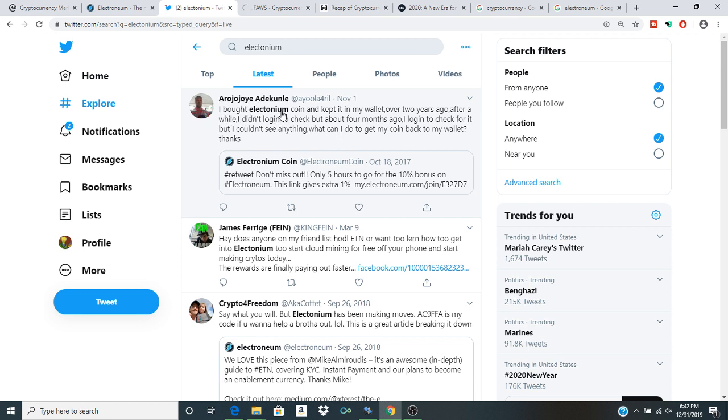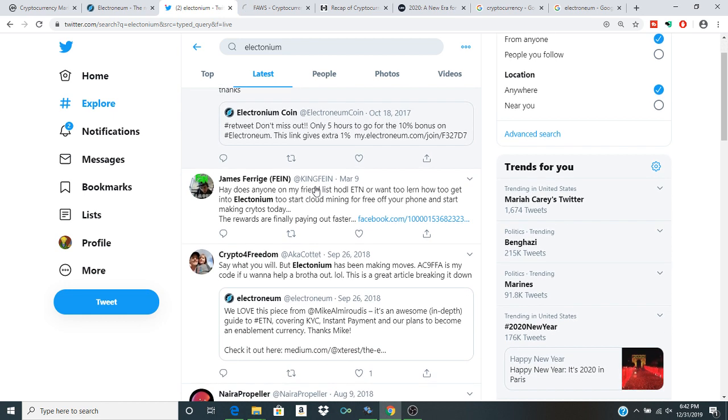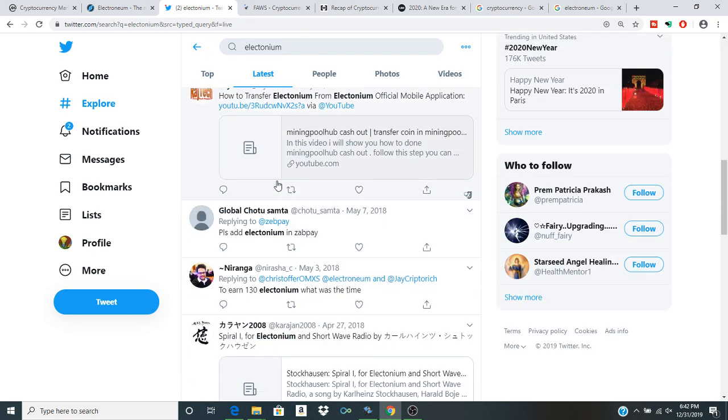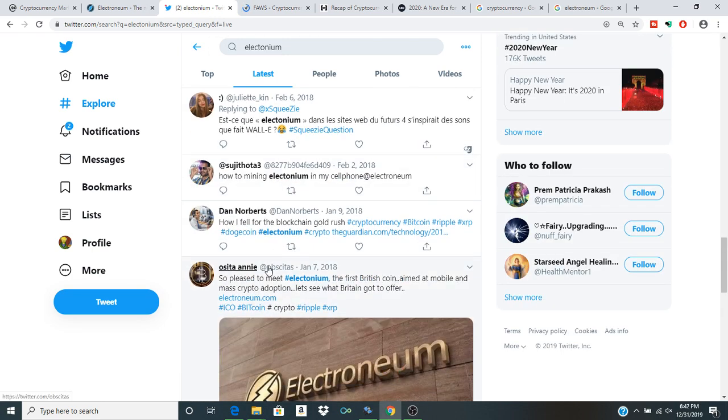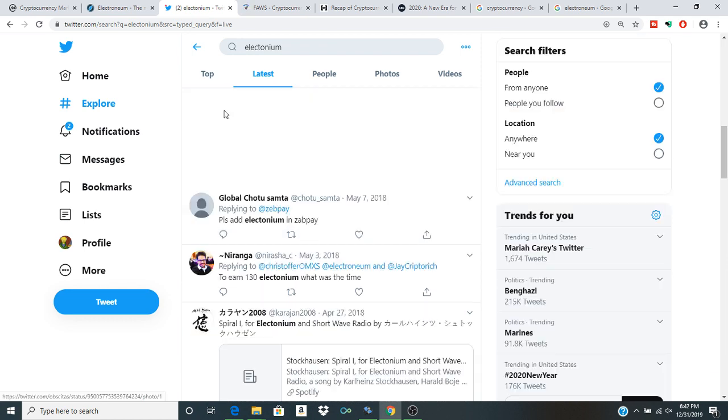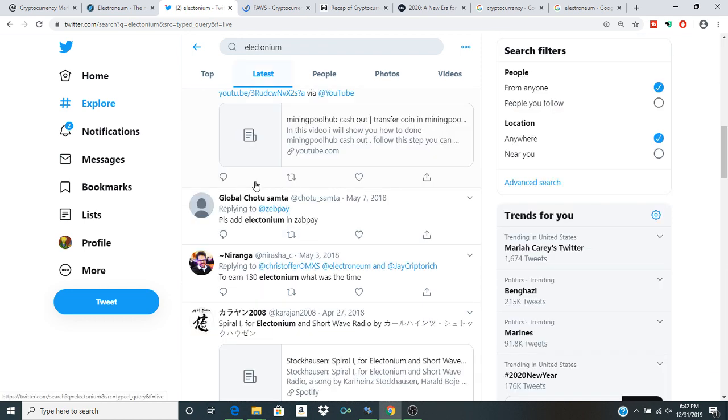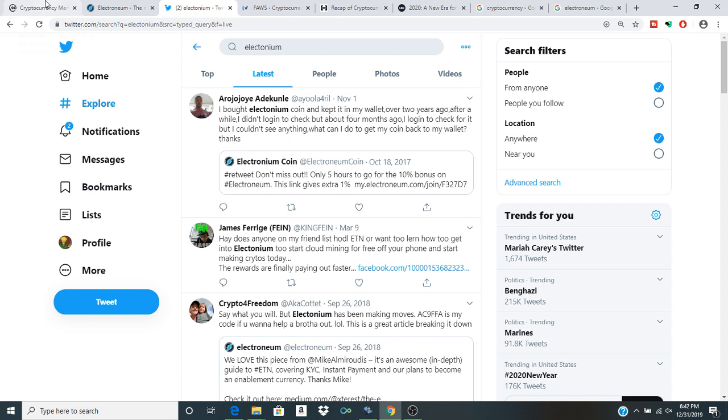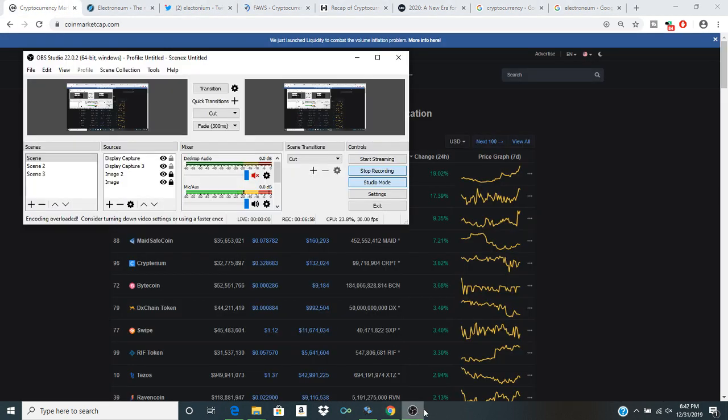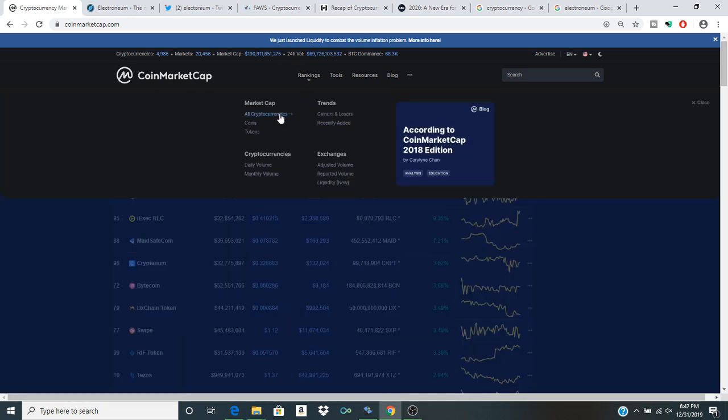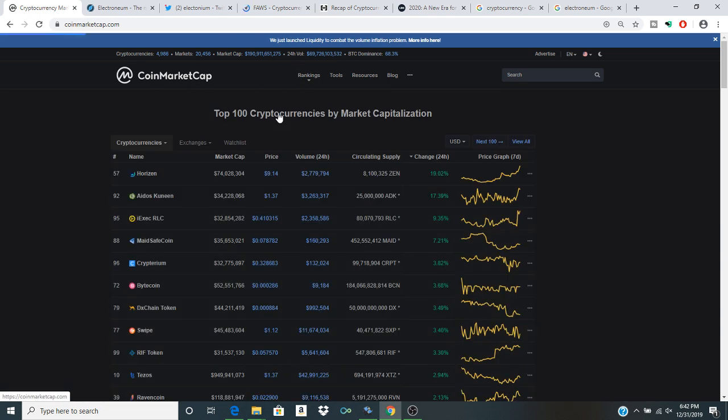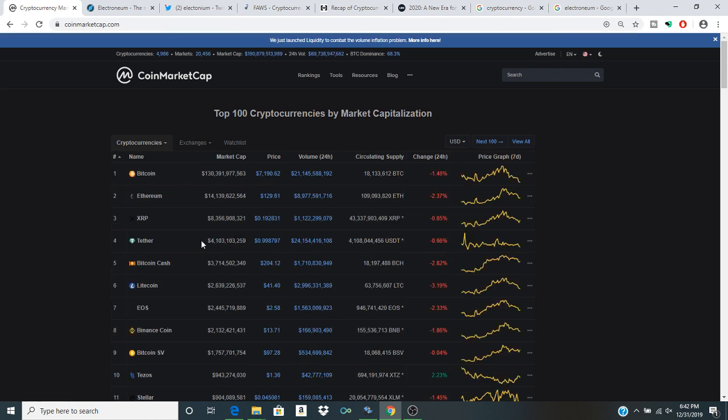This tweet right here: I bought Electroneum coin and kept it in my wallet over two years ago. After a while, I didn't log in and check for about four months ago. I logged in to check for it but I couldn't see anything. What could I do to my wallet? And then Electroneum retweet, blah, blah, blah. I mean, if this problem happened with any of you, definitely make sure that you contact somebody, in particular Electroneum for advice. I know that this was an issue that people were facing. You got to secure your digital assets and nobody's going to do it for you.